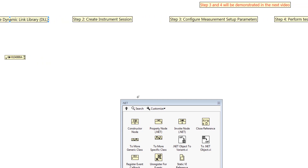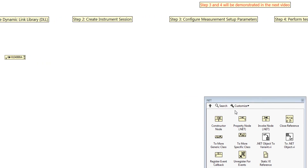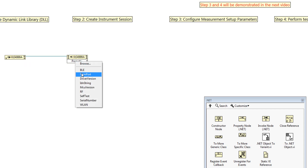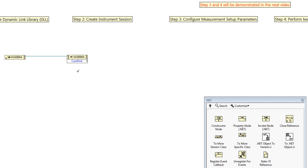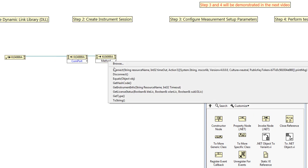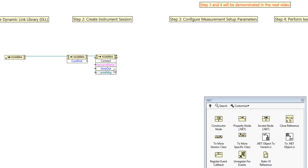Now let's proceed to step 2: create an instrument session. First, we create a property node and link the reference bar together. For the property, we select the comp port. Next, we create an invoke node to access the method to do the work for the class. We link the reference bar together as well and select the method of Connect.